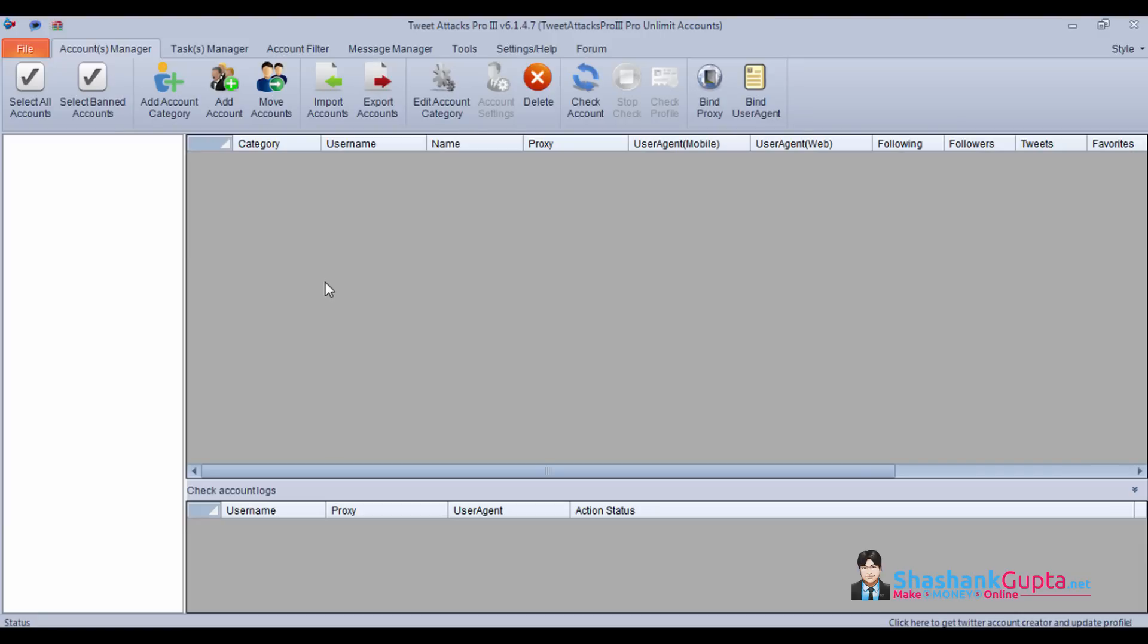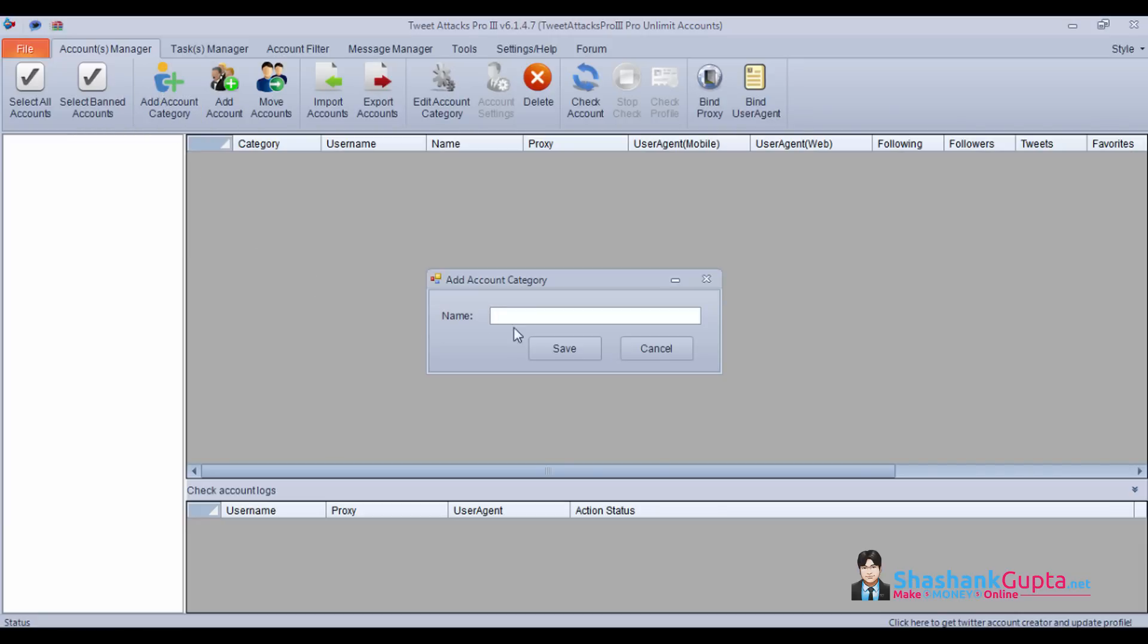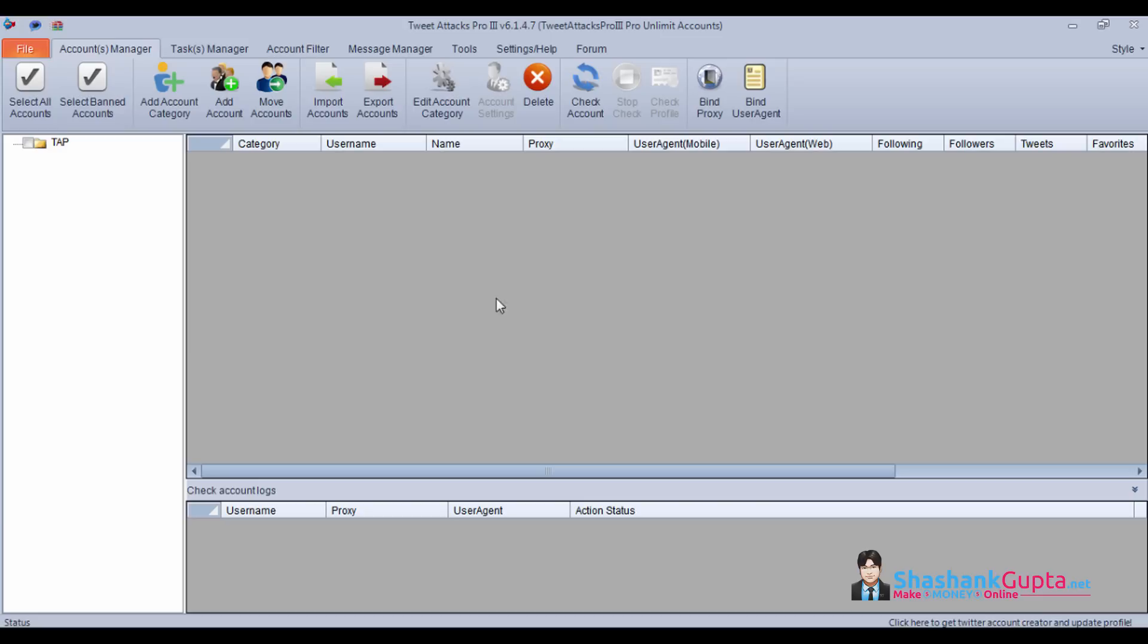First we will learn how to add a category. You need to go and click on add a category. You can give it a name based on whatever campaign you are planning to run. Click save, select this.